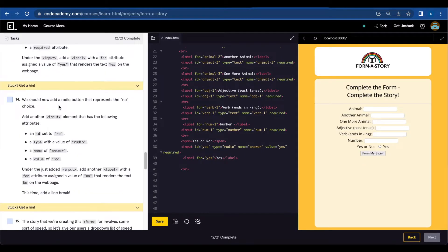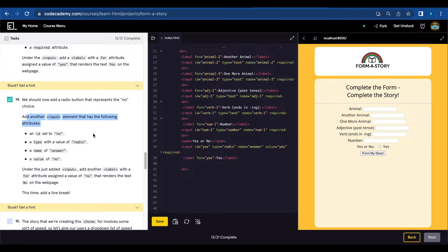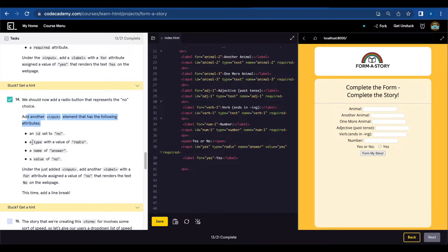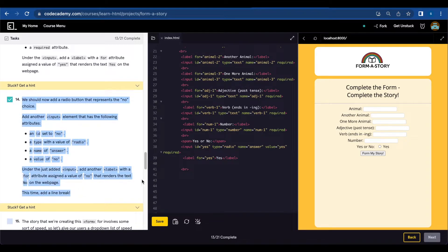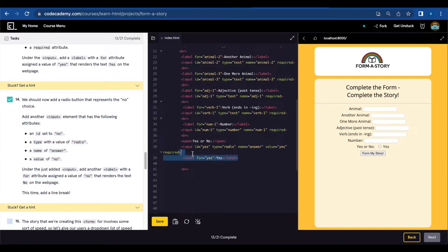Number thirteen, we should now add a radio button that represents the no choice. Add another input element that has the following attributes: id set to no, type with a value of radio, name of answer, value of no. So we're just going to do the same thing we did for yes, just change to no.